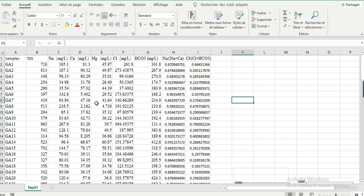First, I've already calculated the ratio of sodium to sodium plus calcium. You can see here we have all the data in milligrams per liter, including TDS.